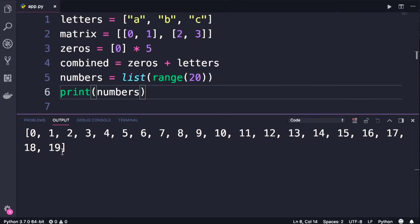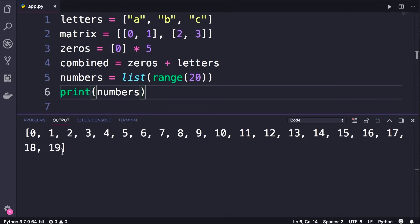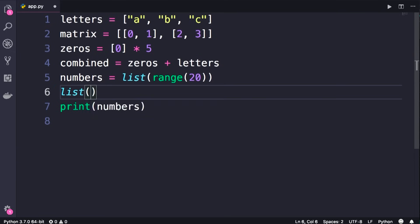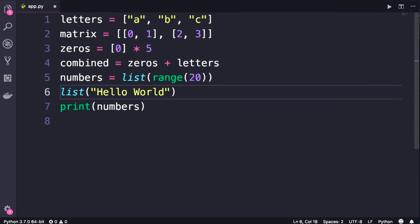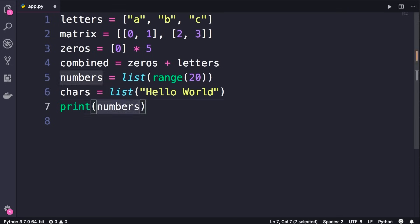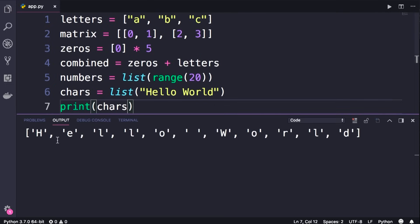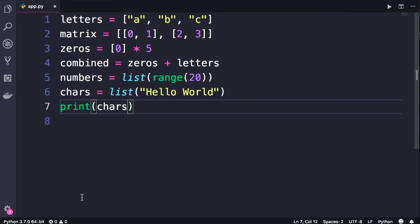Note that 20 itself is not included. As another example, let's call the list function and pass a string. Strings are also iterable — we can loop over them. So we can pass them to the list function and each character in our original string becomes an item in this list. So these are a few different ways to create a list in Python.